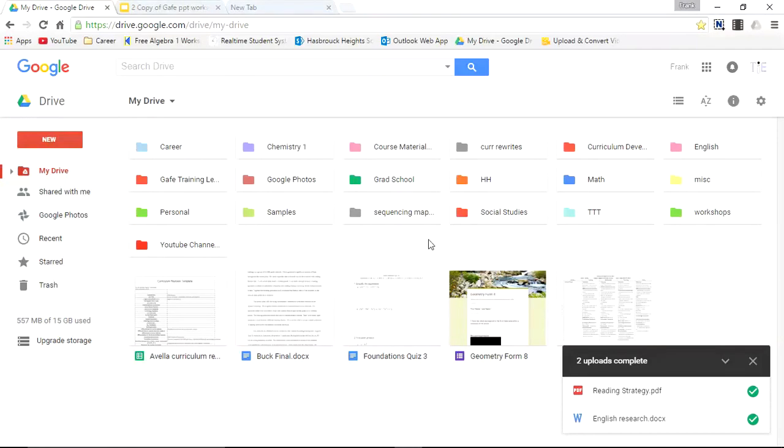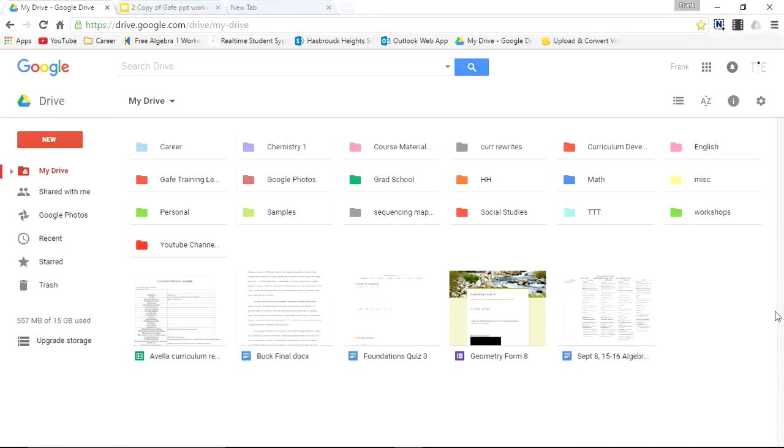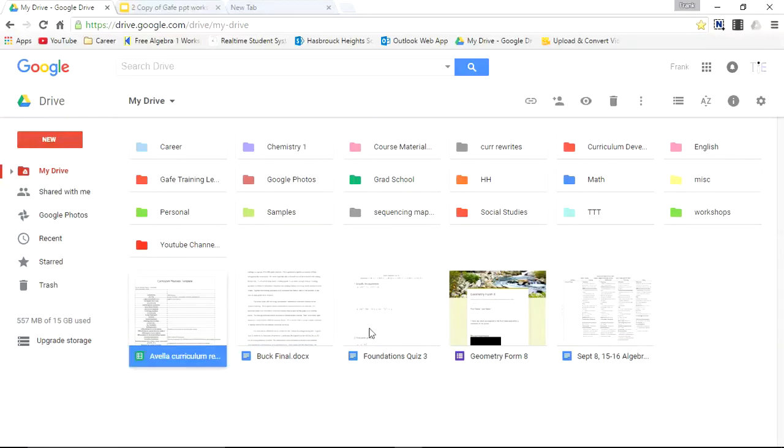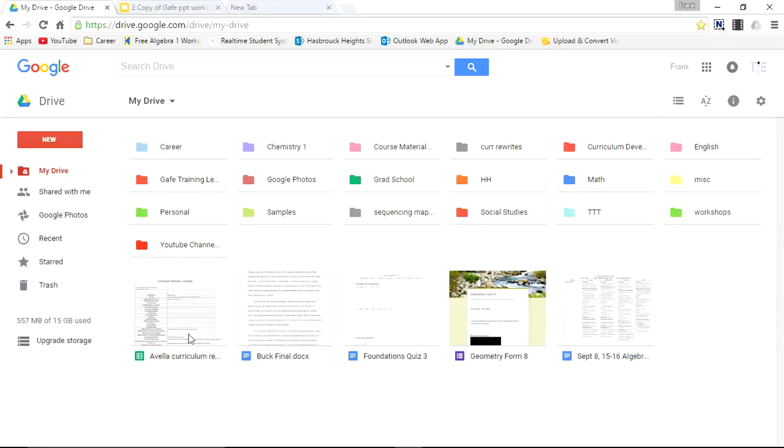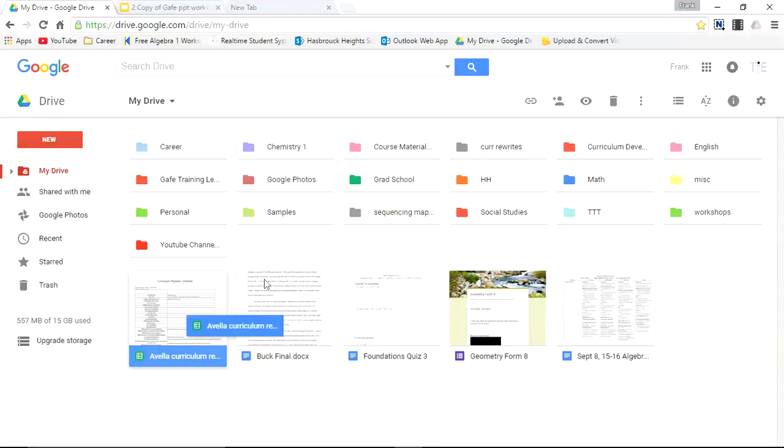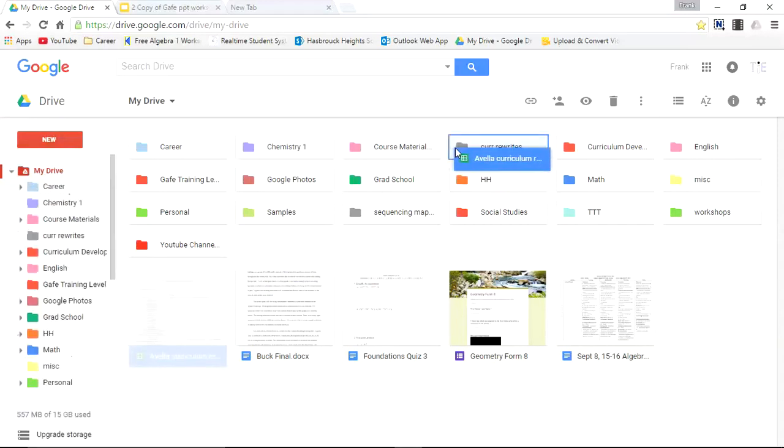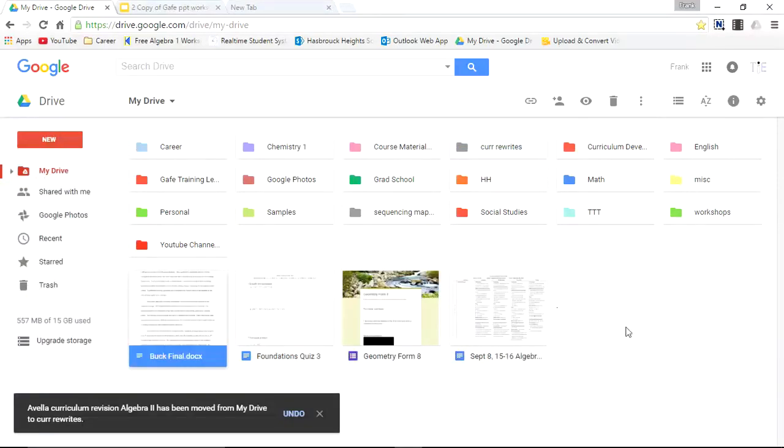So now let's move some files within drive. Below the folders up top you can see a couple different files. Curriculum. Foundations Quiz. Lesson Plans. So this file right here. Is a Curriculum Rewrite. So I can simply take this file. And drag it into the Curriculum Rewrites folder. And it's been moved and transferred.